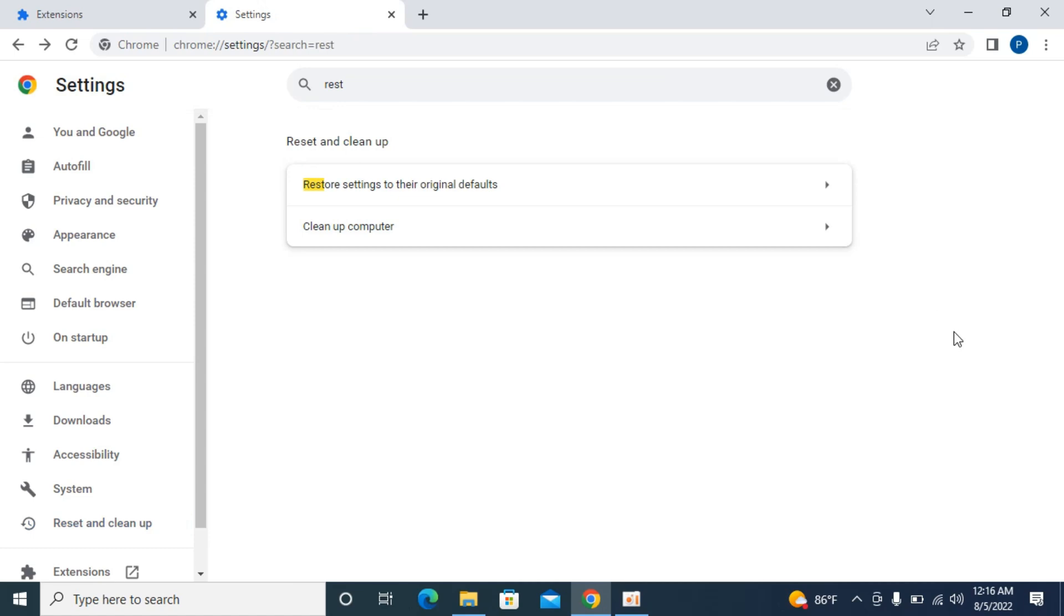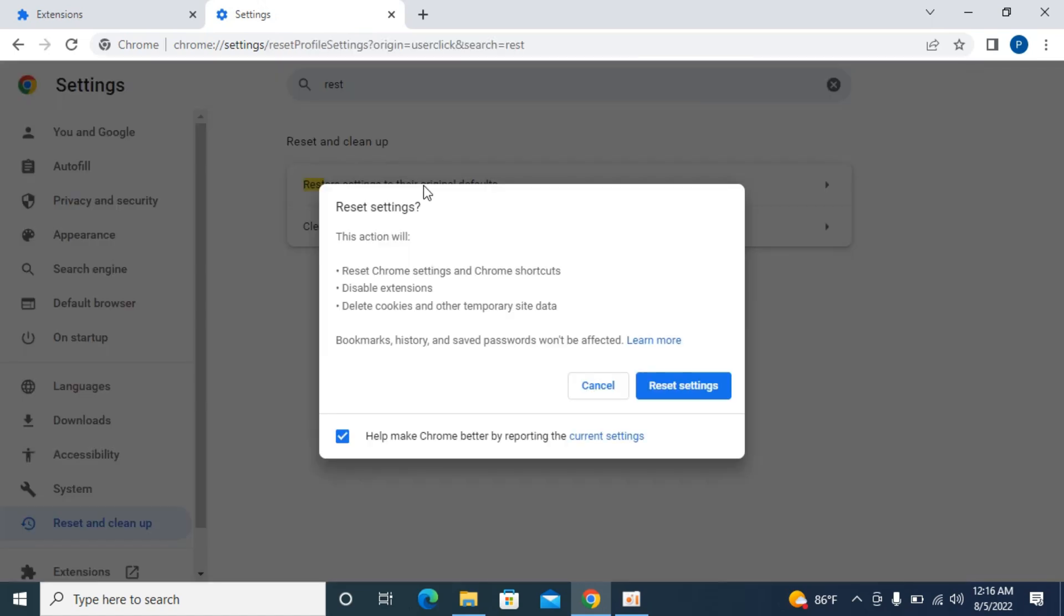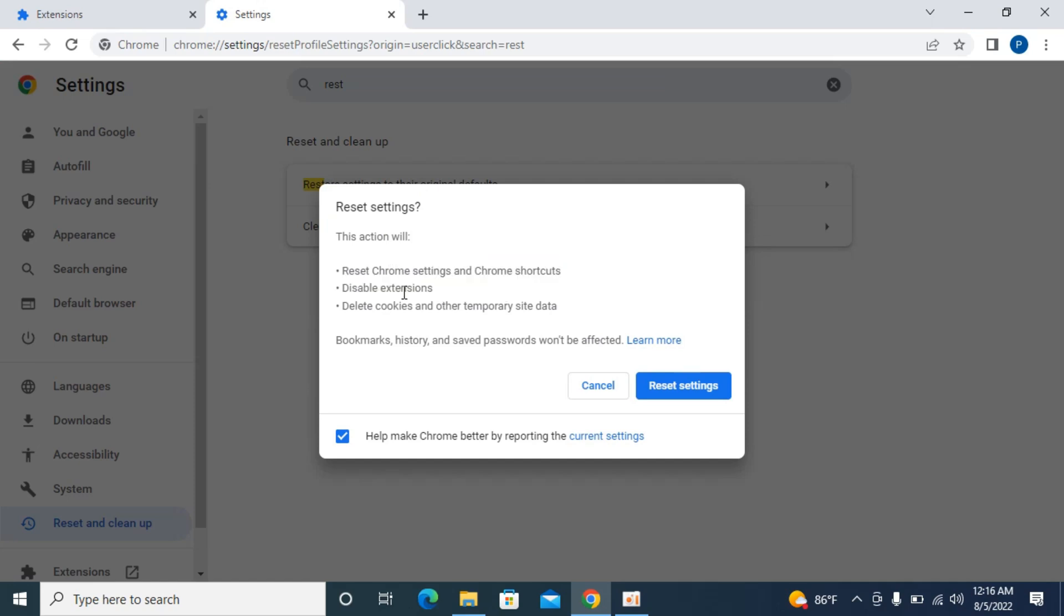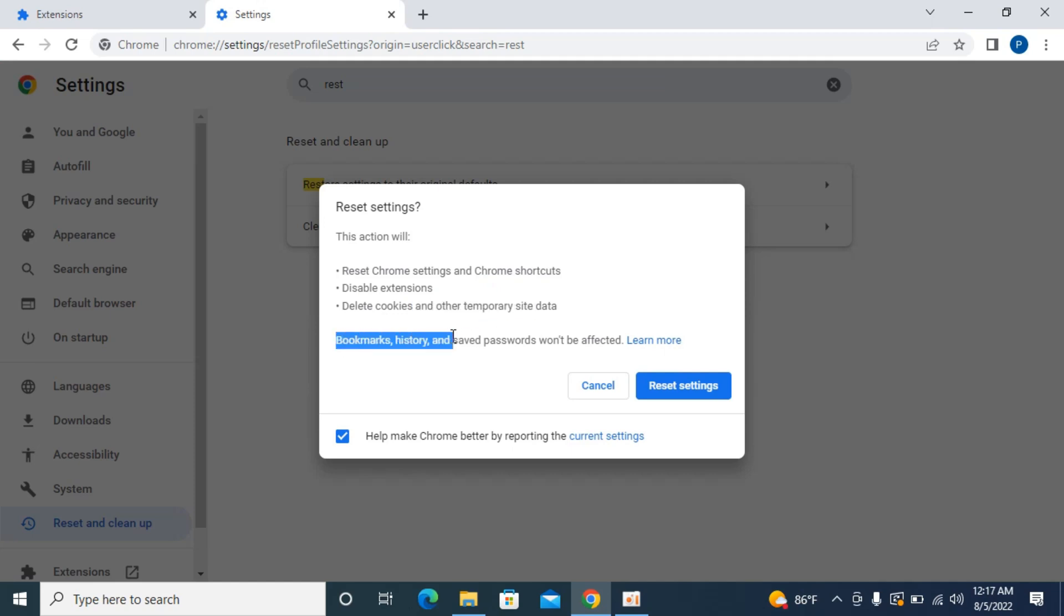Even if your problem is not solved, you can restore settings to their original default. It would remove shortcuts, disable extensions, and disable cookies or temporary data. But don't worry, it would keep your bookmarks, history, and saved passwords. You can simply click on reset settings.